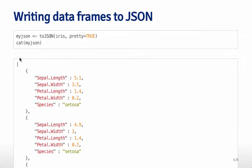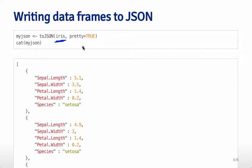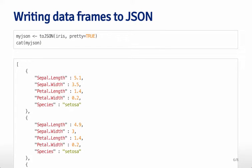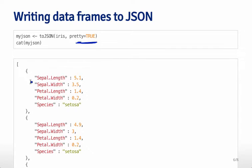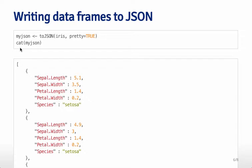And so another thing that you can do is actually you can take data sets that are data frames in R so one example the very classic iris data set you can turn it into a JSON data set by saying to JSON. So this is nice if you're going to be exporting data that's going to be used by an API that requires JSON formatted data. So here I've set pretty equal to true and that will give you nice indentation so it's easy to read the file when you look at it. So if you look at this variable this variable is now a text variable and so what we can do is we can use the cat command to print it out and you can see that it's nicely structured like that.